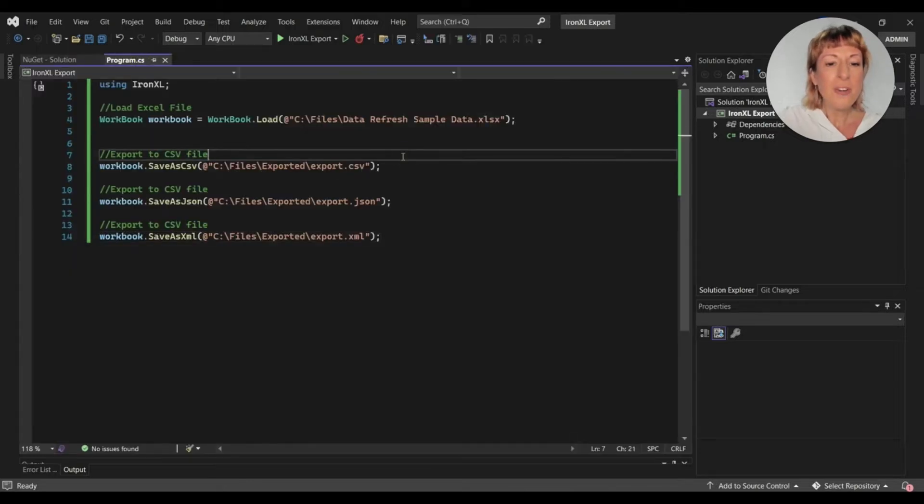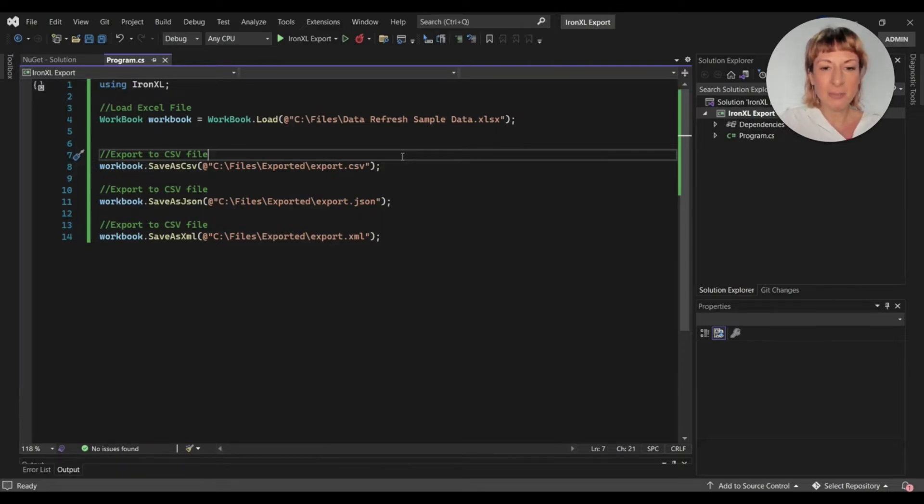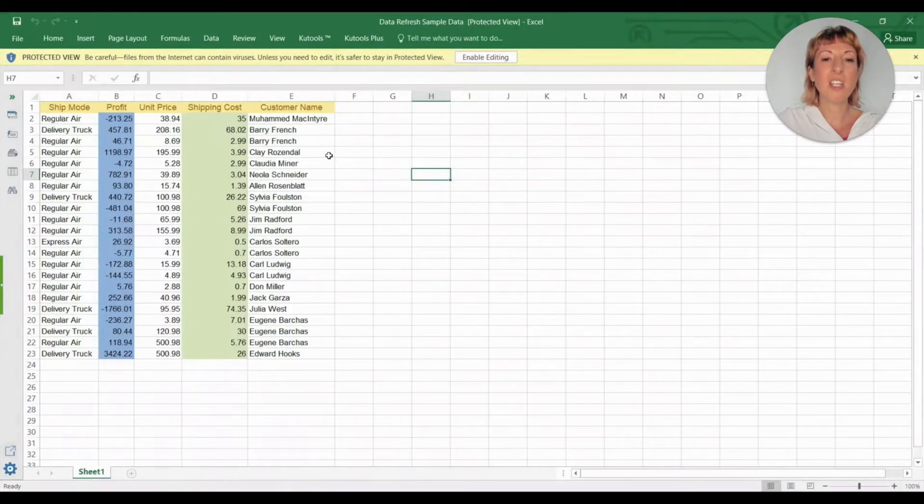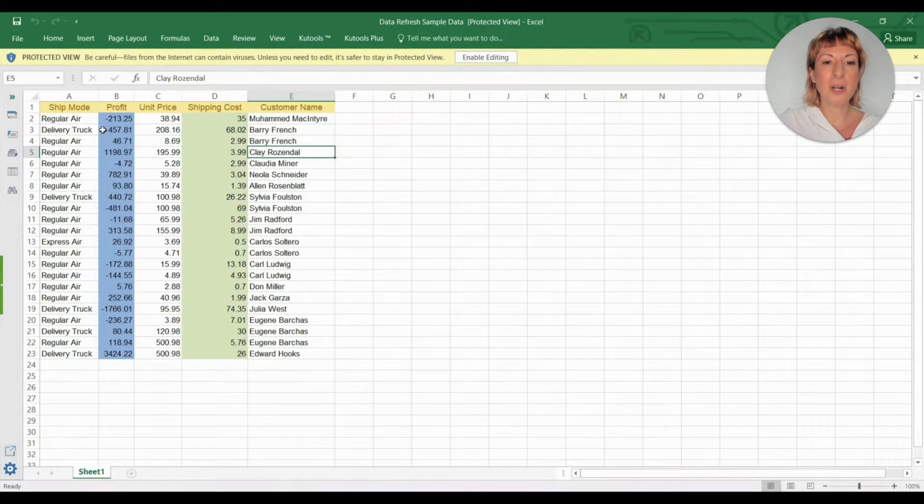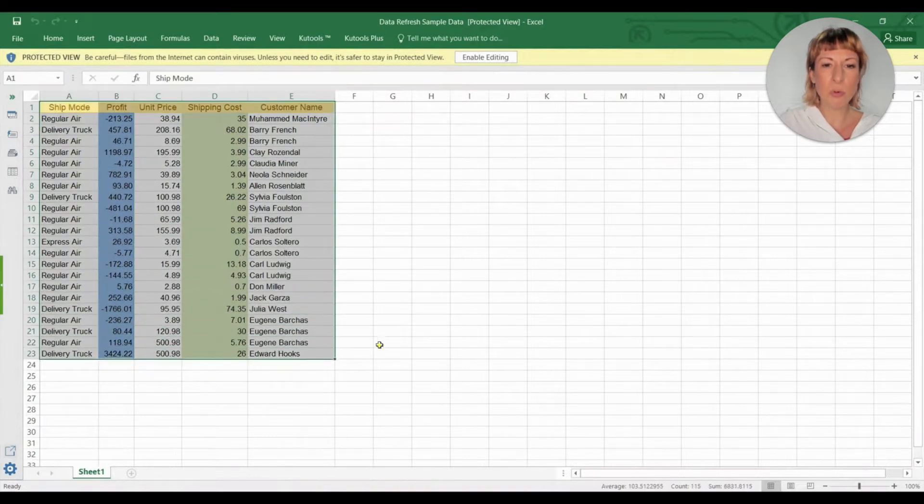In the program file, I import the INXL library in code. After that, I load the Excel file using the workbook load function. For the function arguments, I'll provide the path of the Excel file which I want to export.